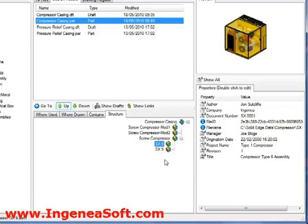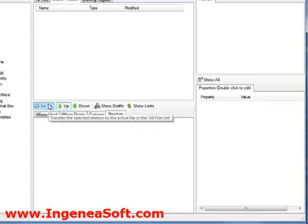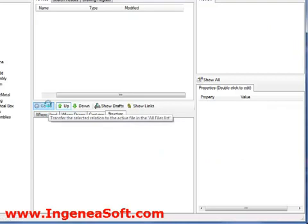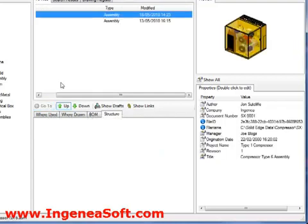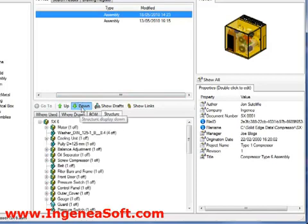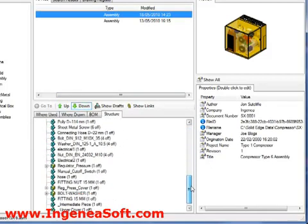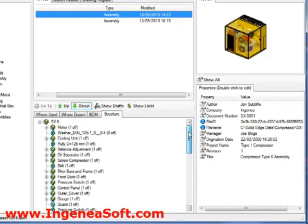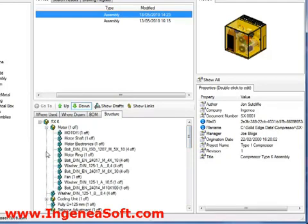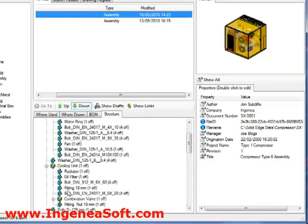If we want to change our focus to another item in the structure, this is easy to do by selecting the go to command. This now becomes the selected file in the main window. Back in the structure tab, we can use the down command to view its complete structure of sub-assemblies and parts along with quantities for each.